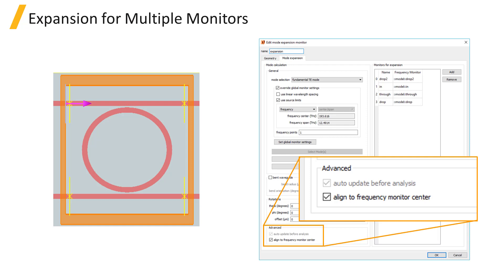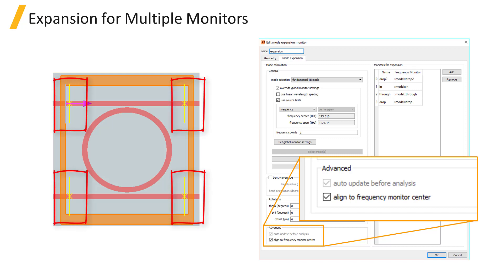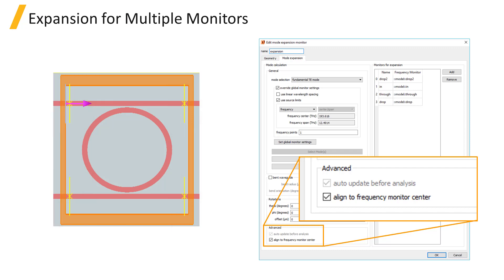A single mode expansion monitor can be used to expand the fields from multiple frequency domain field monitors, as long as the cross-section of the waveguide or fiber is constant. For example, here, the ring resonator has four ports, and the expansion for all four ports can be done by one mode expansion monitor, since the waveguide cross-section is the same at all ports.